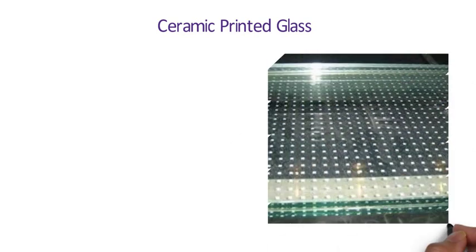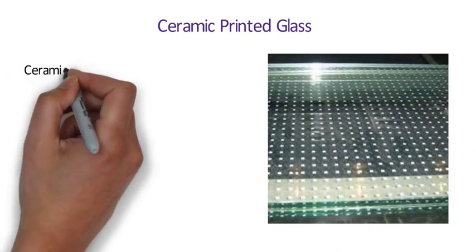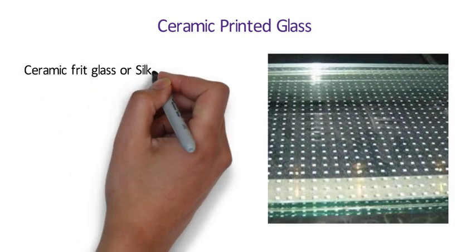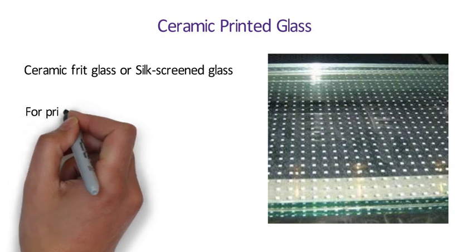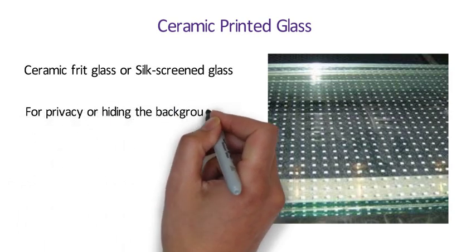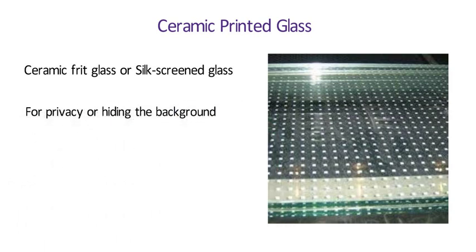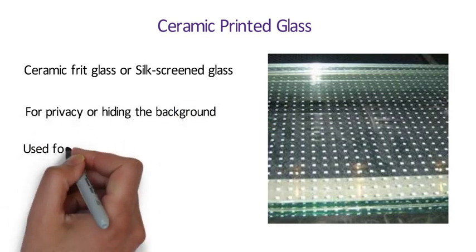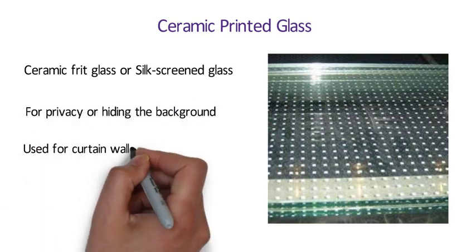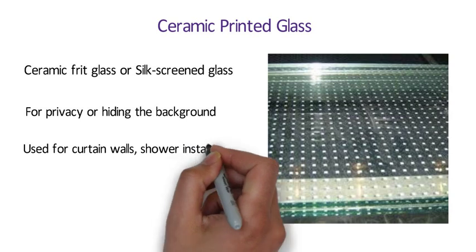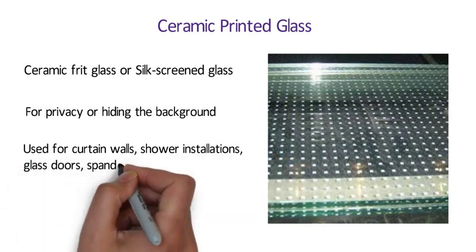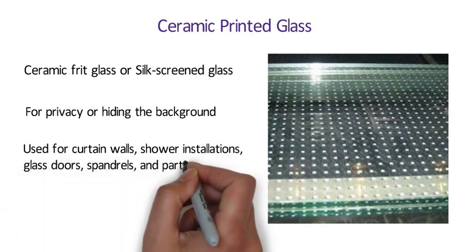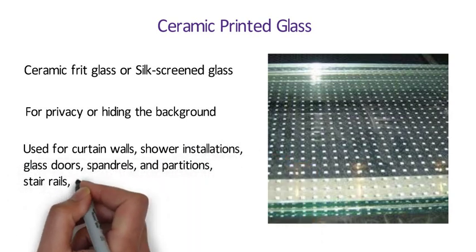Number 14 Ceramic Printed Glass. Ceramic printed glass or ceramic freed glass is also known as silk screened glass for its appearance like silk screen. Ceramic printed glass is used when it is important to mask a part or whole of glass for privacy or hiding the background. It is used for curtain walls, shower installations, glass doors, span rails and partitions, stair rails, conference room.